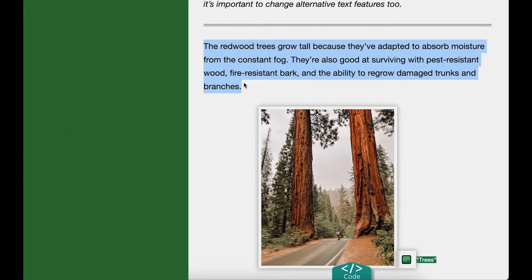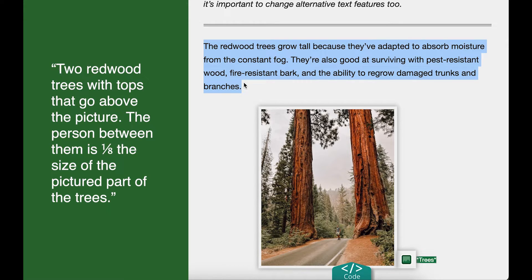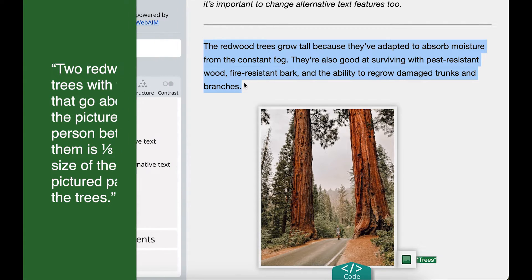It could be: 'Two redwood trees with tops that go above the picture. The person between them is one eighth the size of the pictured part of the trees.'